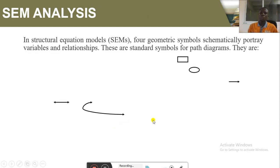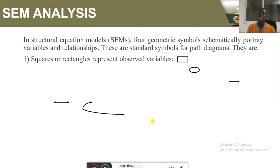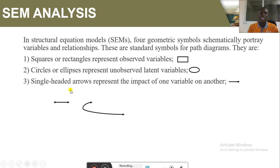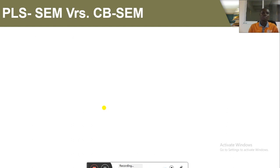In Structural Equation Modeling, four geometric symbols schematically portray variables and their relationships. Squares or rectangles represent observed or measured variables. Circles or ellipses represent unobserved latent variables. Single-headed arrows represent the impact of one variable on another, whereas double-headed or curved arrows represent covariance or correlation between pairs of variables.